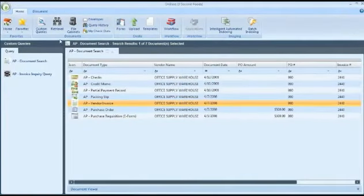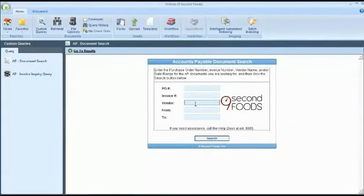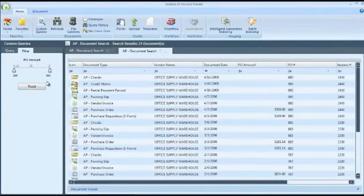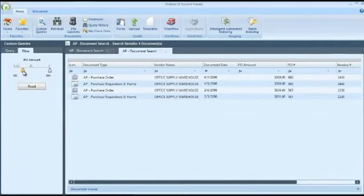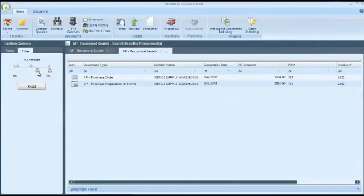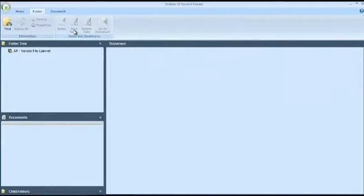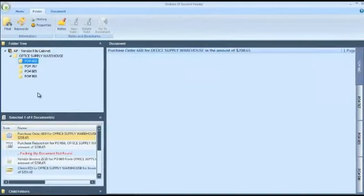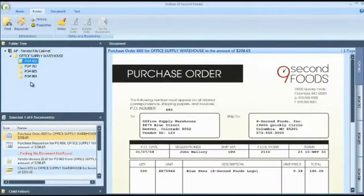The beauty of OnBase is that there are multiple ways to find the information that you need. Perhaps you want to dig a little further on this vendor — you can retrieve all the documents you have on this vendor and then narrow down your search based on the amount they're due. Or, if you prefer to work in the context of a folder, you can do that too, replicating exactly what existed in your physical filing cabinet here in electronic form.